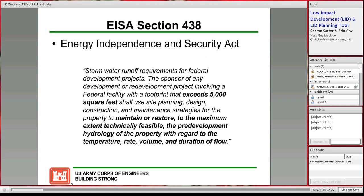EISA Section 438 states: the sponsor of any development or redevelopment project involving a federal facility with a footprint that exceeds 5,000 square feet shall use site planning, design, construction, and maintenance strategies to maintain or restore, to the maximum extent technically feasible, the pre-development hydrology of the property with regard to temperature, rate, volume, and duration of flow. We'll cover how you comply with that as we go through these slides.